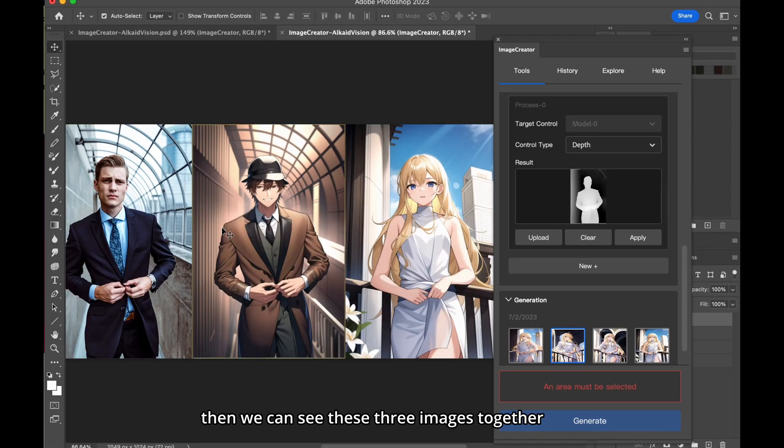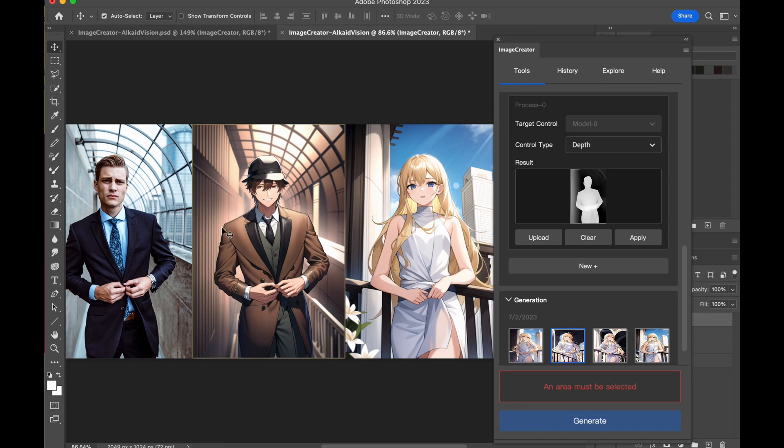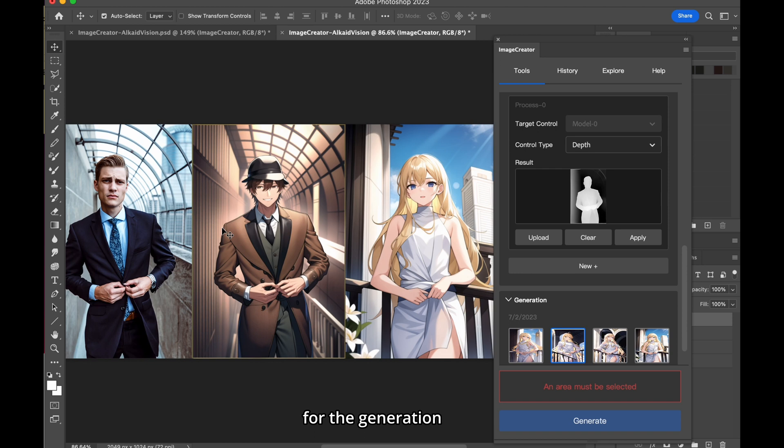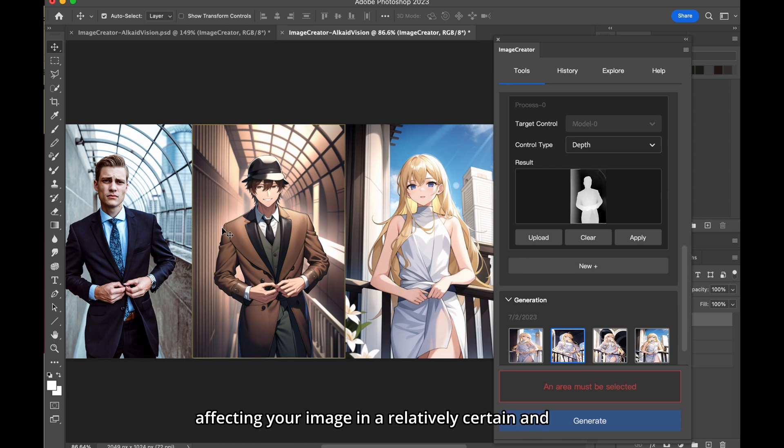Then, we can see these three images together. The imported images provide a posture structure for the generation, and that's how the depth model works, affecting your image in a relatively certain and controlled way.